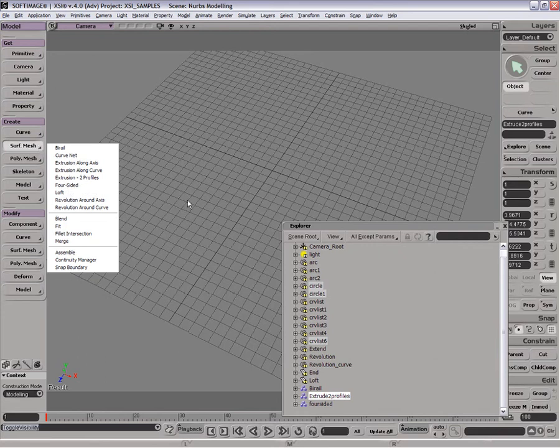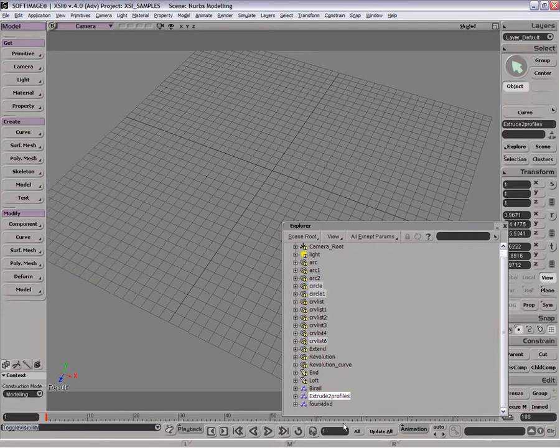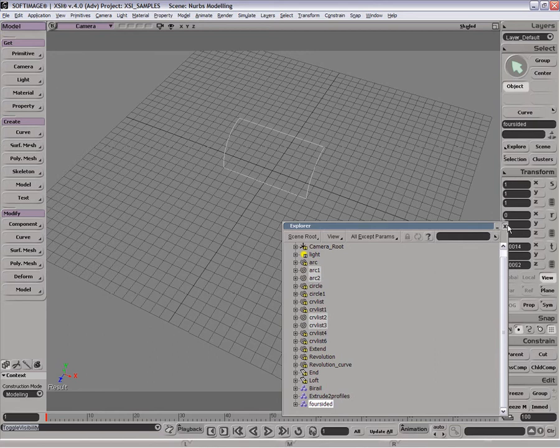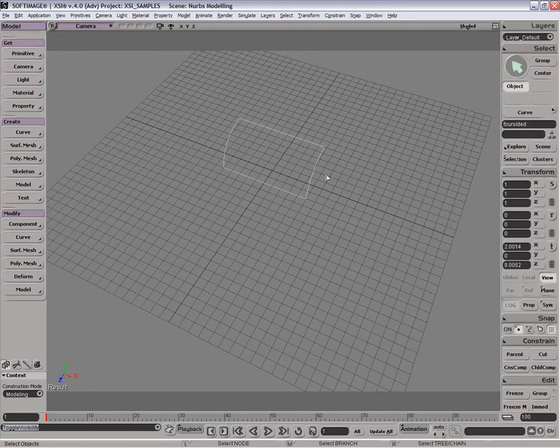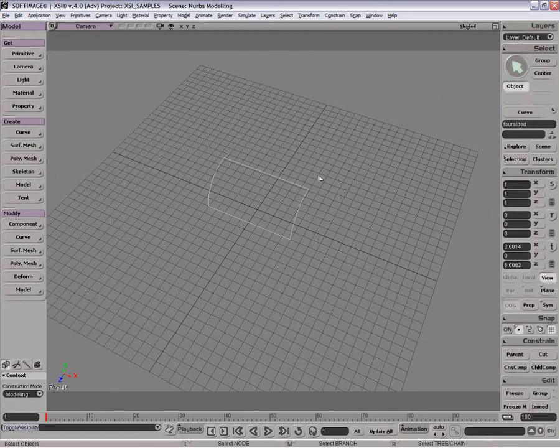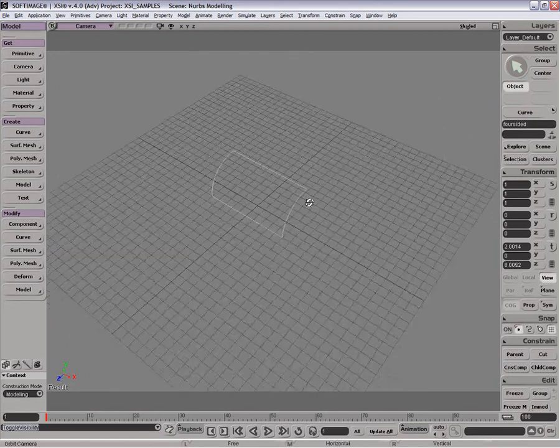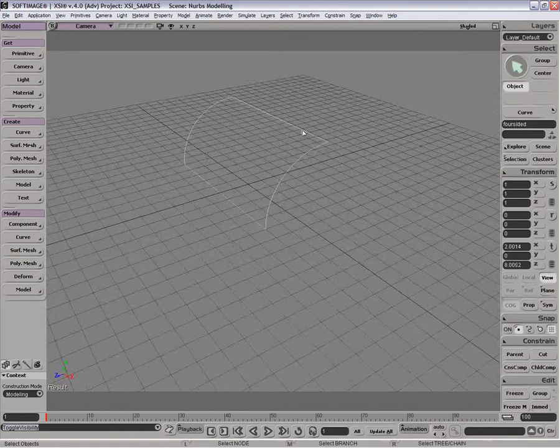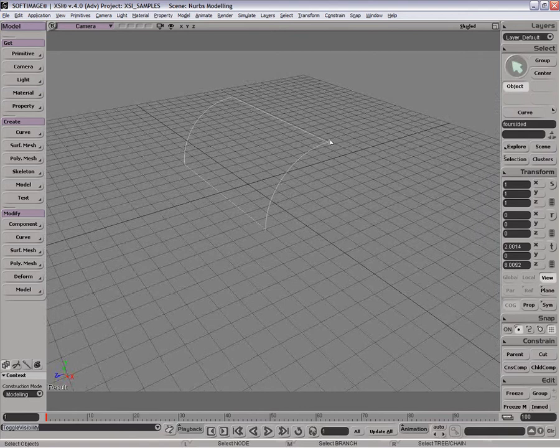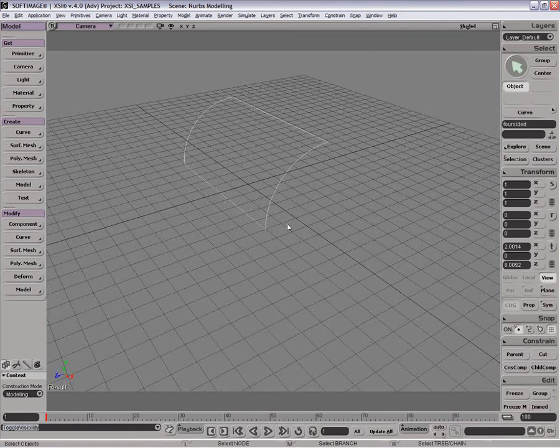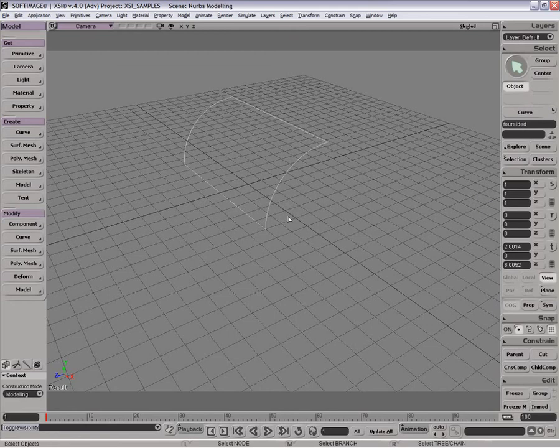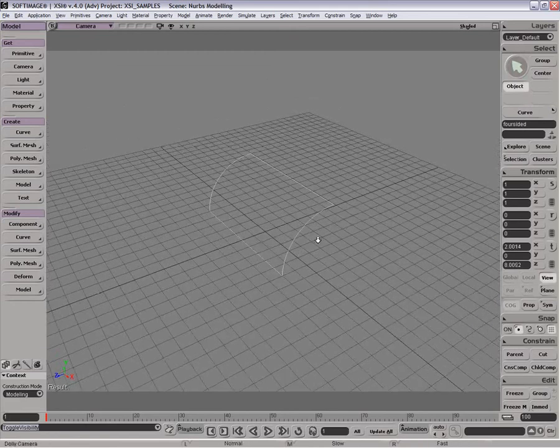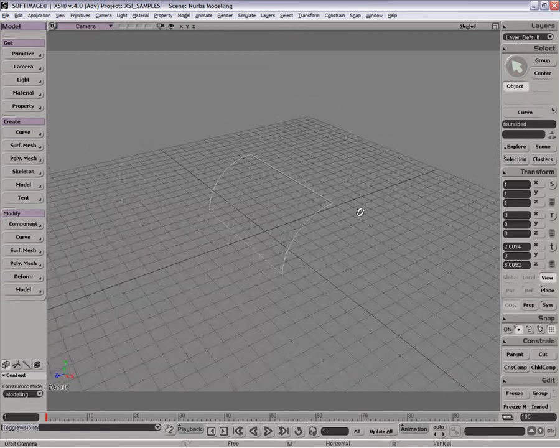Next one on the list is the four-sided. Basically what four-sided does is it takes four curves. With all of these you want to try, when it's relying on curves to be touching each other, to get the corners as close together as possible. If possible, even use the snapping tool so they really are touching. That will just make your results that much more accurate.